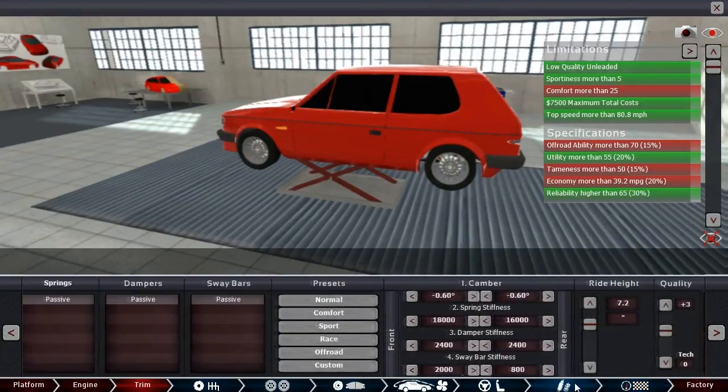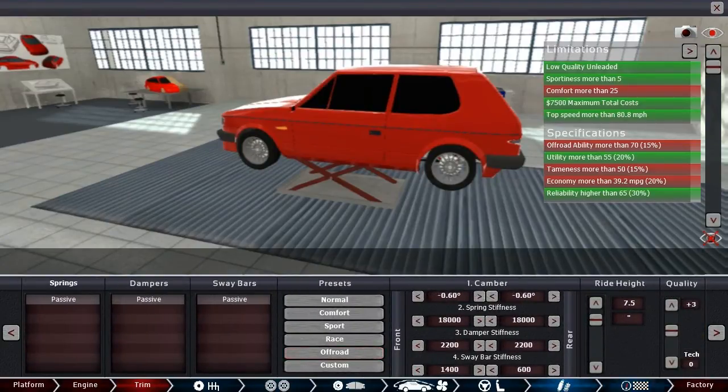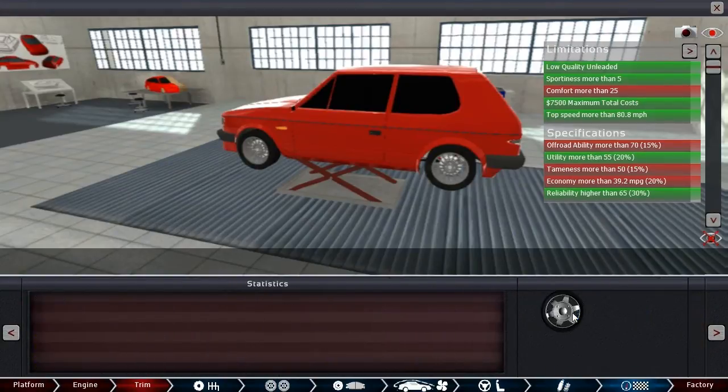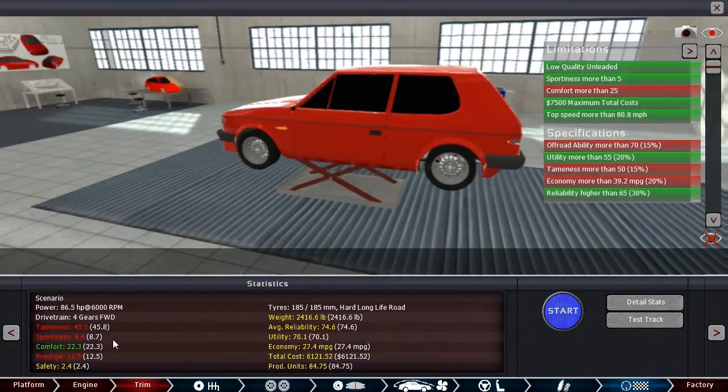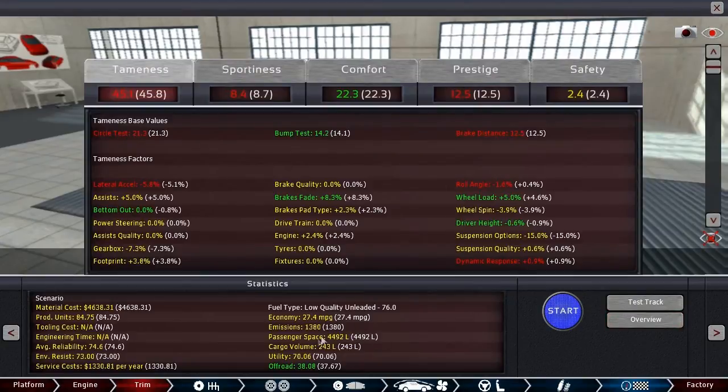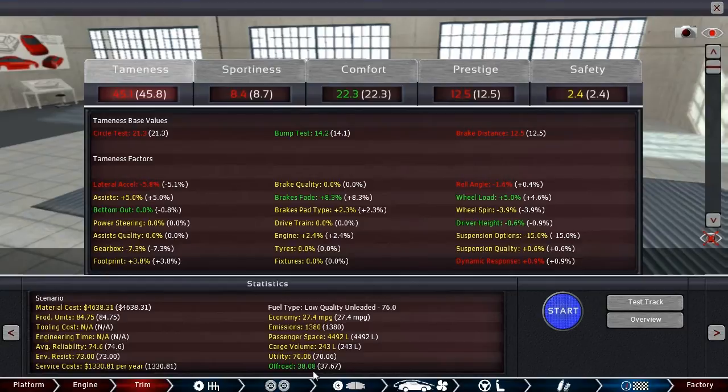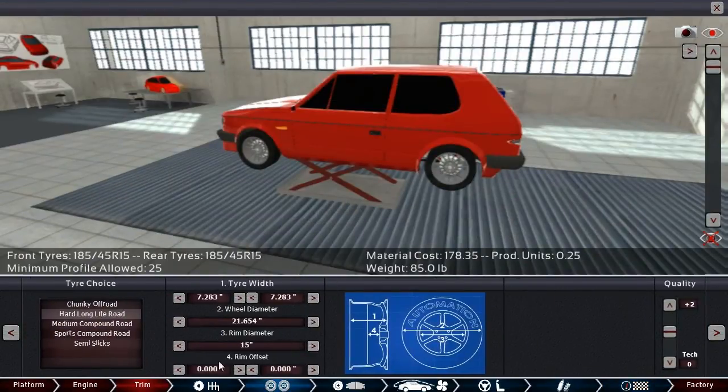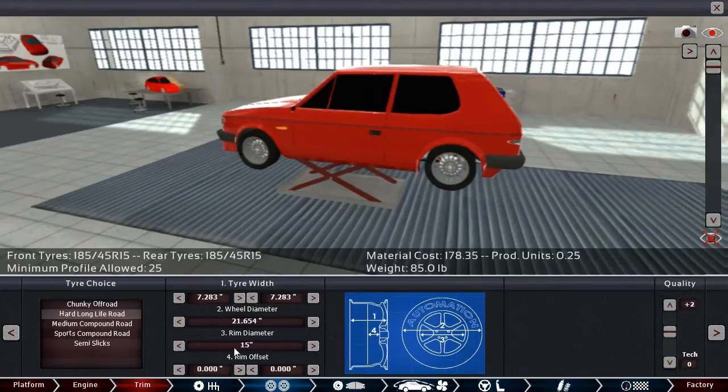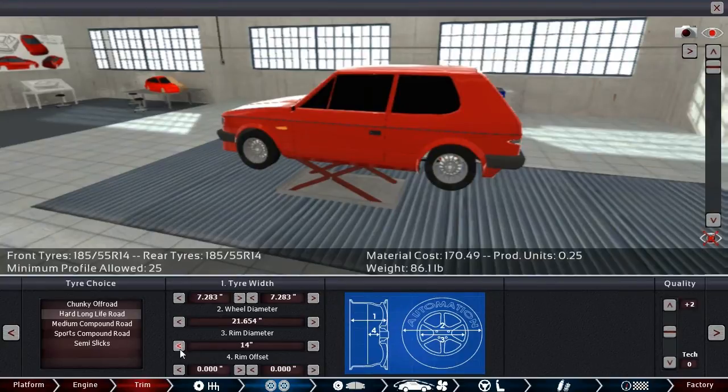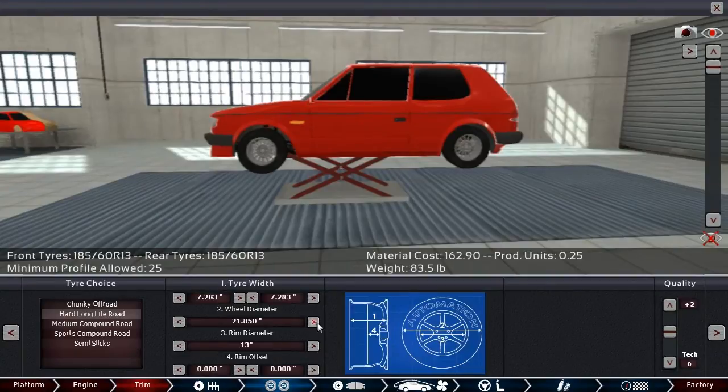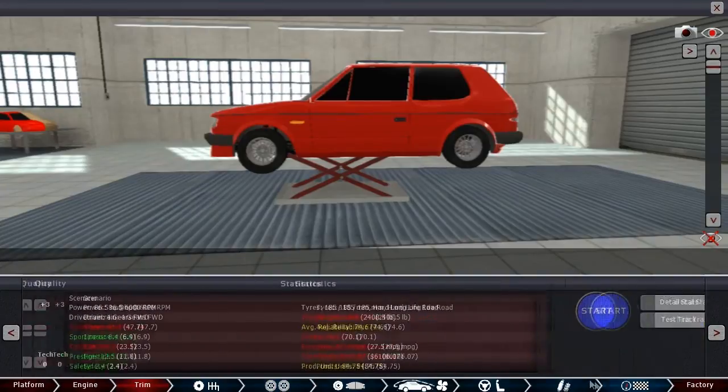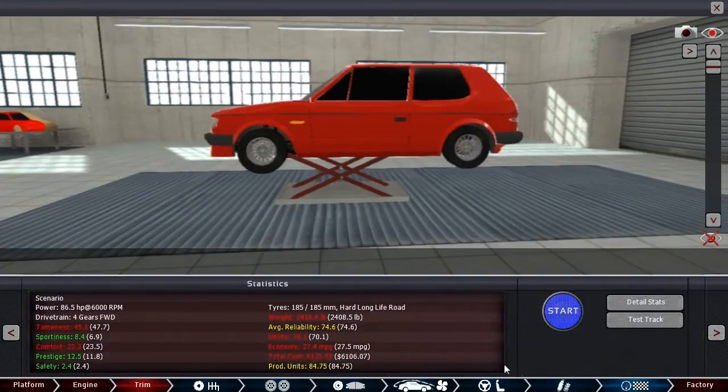Okay, the first thing I want to look at is the off-road ability. Because I don't really know where to find that. There it is. Our current is 37.6. We need more than 70? What? I is a confused. Okay, let's go to suspension. Let's try off-road. Give it max ride height and see what that does. Hurts tameness. Hurts sportiness. But we don't really care about that. Let's go to detailed stats. Off-road is now at 38.